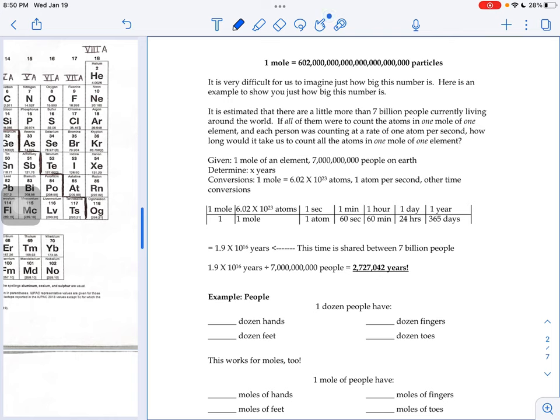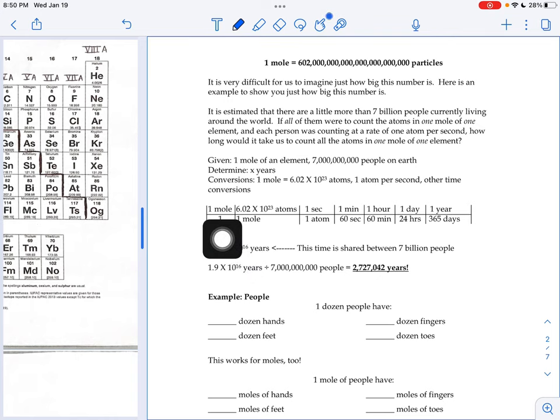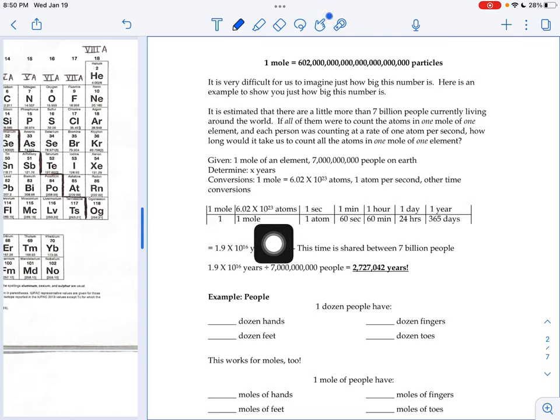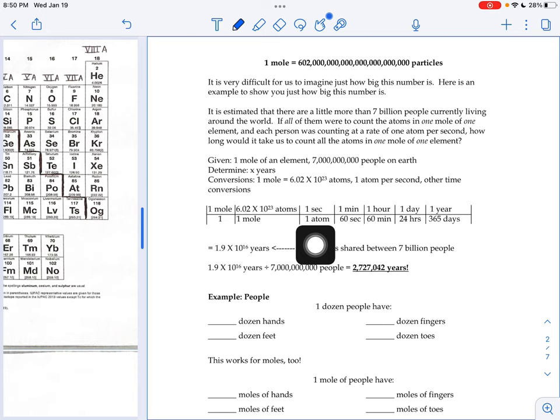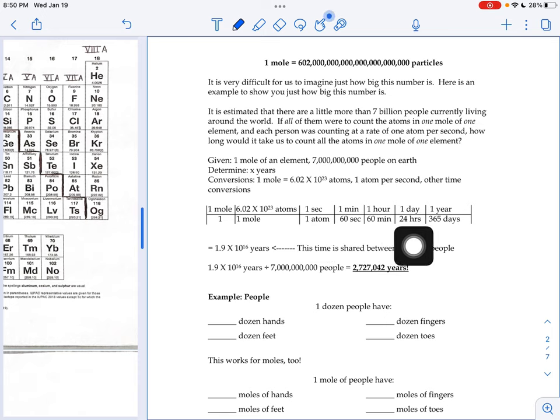So just if you follow that math there, one mole is the same thing as 6.02 times 10 to the 23rd atoms, counting at a rate of one atom per second, and then switching those seconds to minutes, hours, days, years.